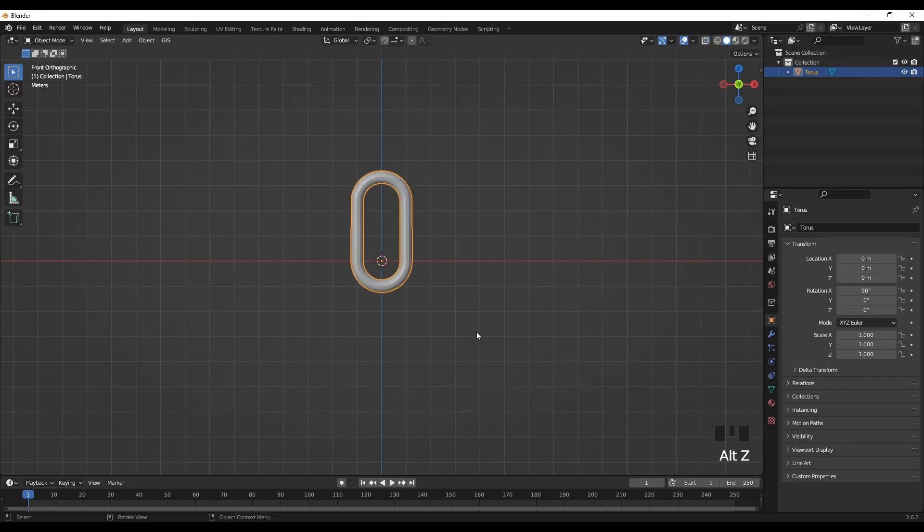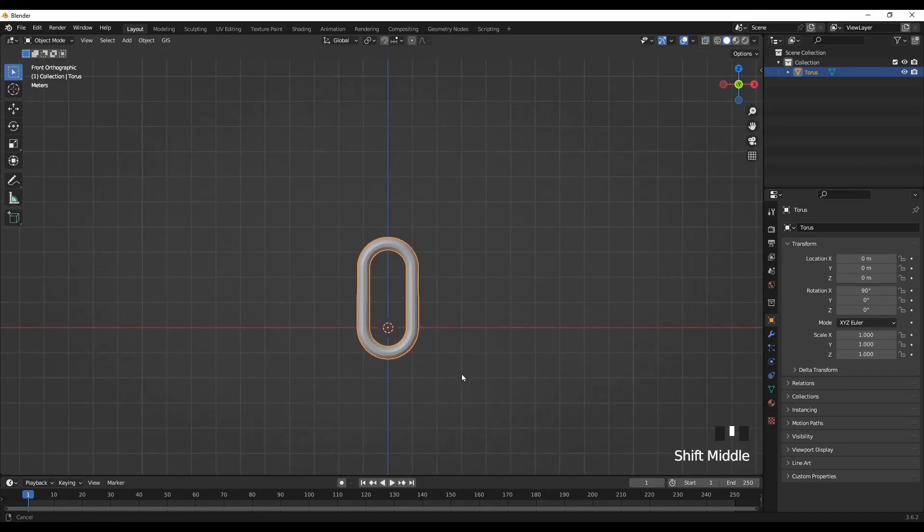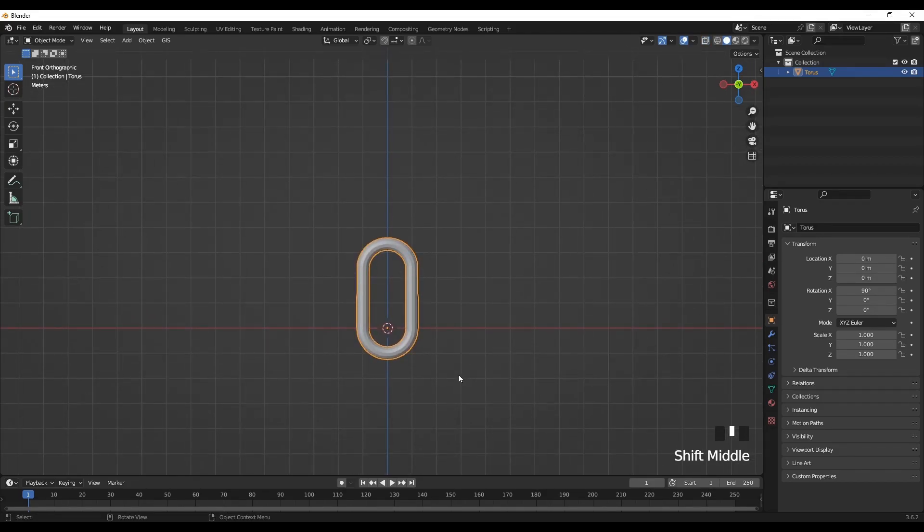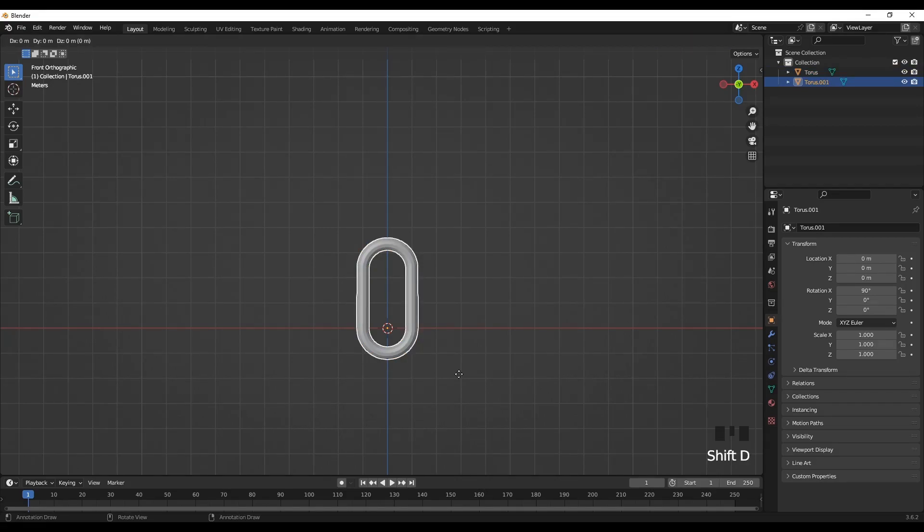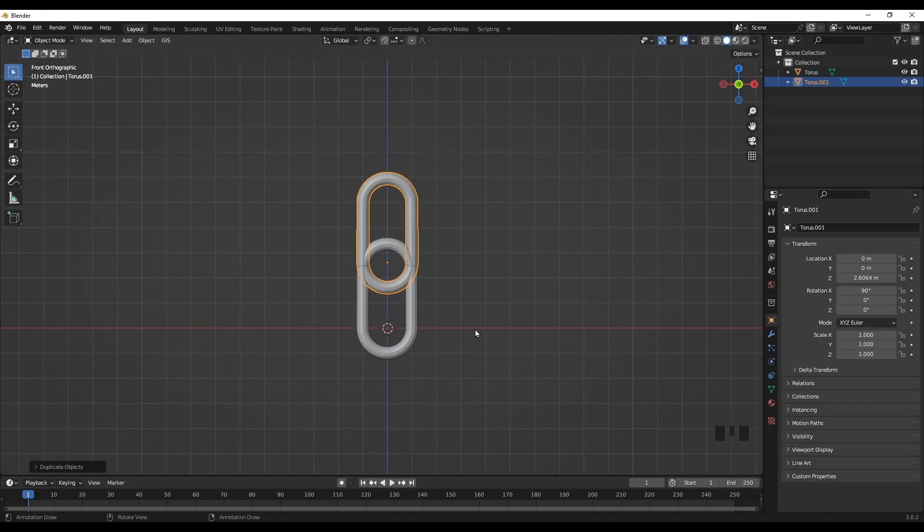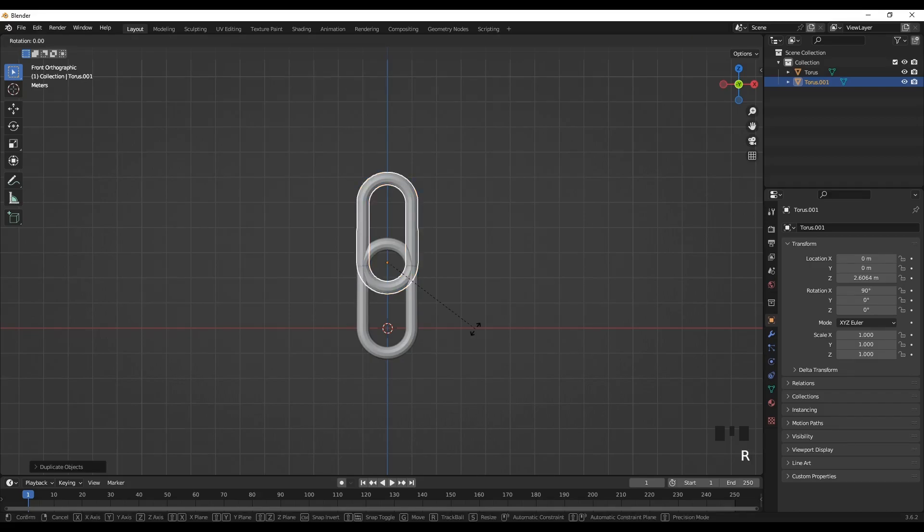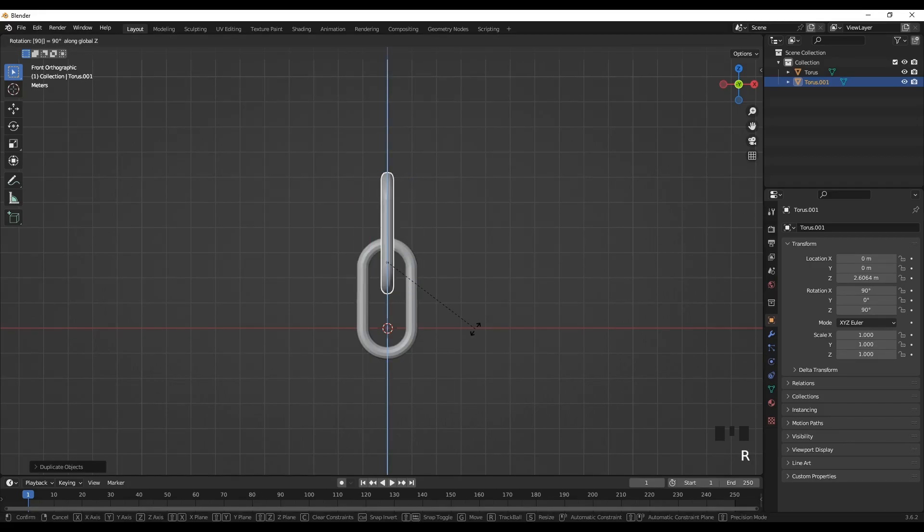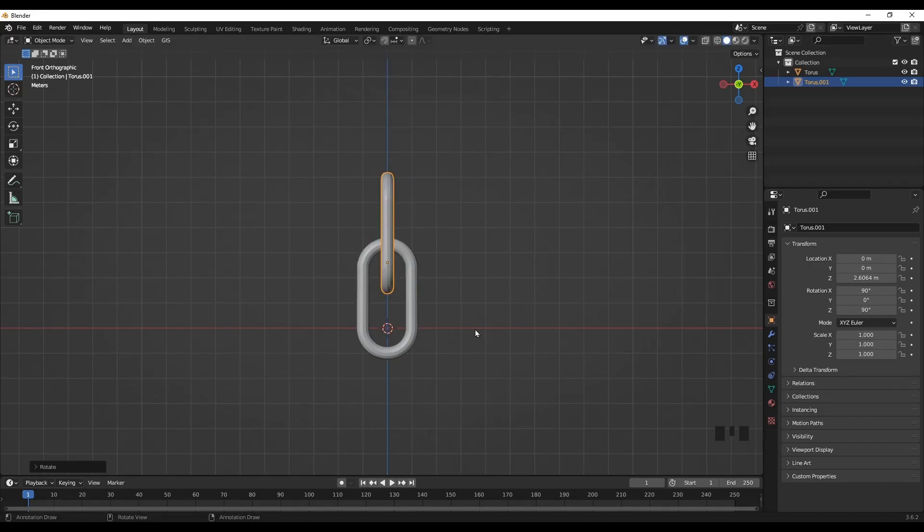So we have now the smallest element of the chain. So shift D to duplicate, then rotate it along the Z. So this will create our chain.